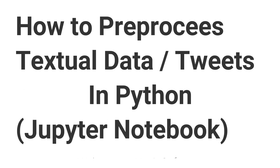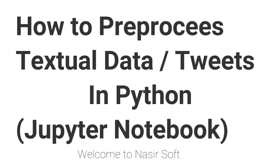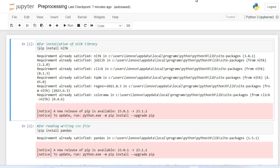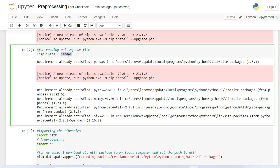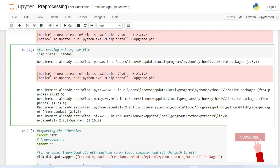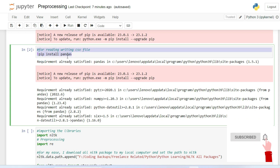Welcome to NasirSoft. In this video I'm going to show you how you can pre-process your textual data like tweets in Python Jupyter Notebook. First of all we need to install some necessary libraries. For textual data pre-processing I am using the NLTK library, so through the pip install nltk command you can install it. We also need pandas for reading CSV or Excel files, which you can install with pip install pandas.